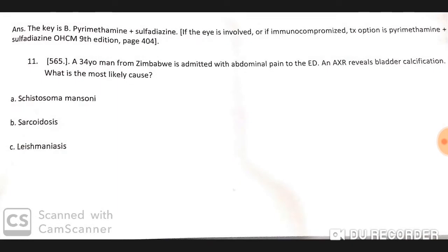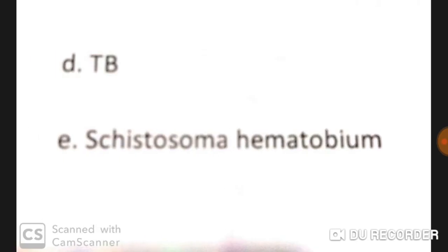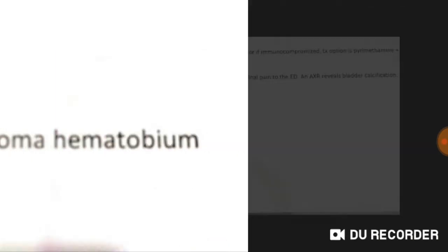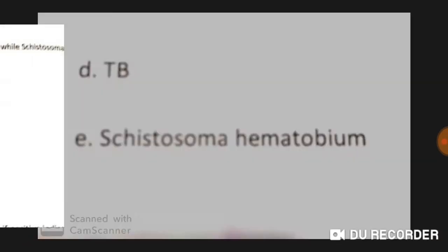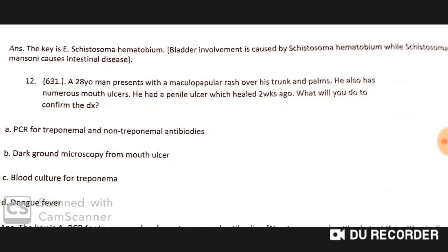A 34-year-old man from Zimbabwe is admitted with abdominal pain. Abdominal X-ray reveals bladder calcification. The most likely cause is Schistosoma haematobium. If it were Schistosoma mansoni, intestinal calcification or intestinal involvement would be expected instead.